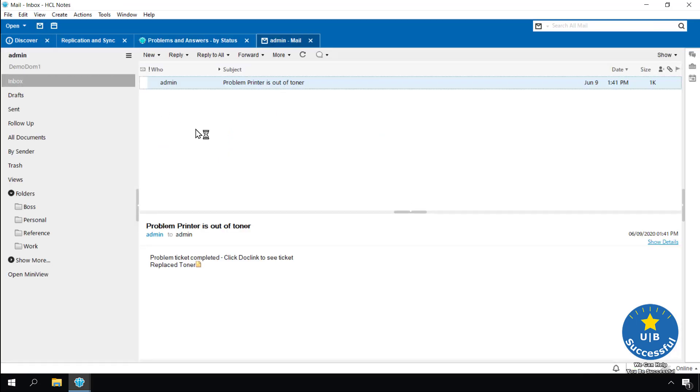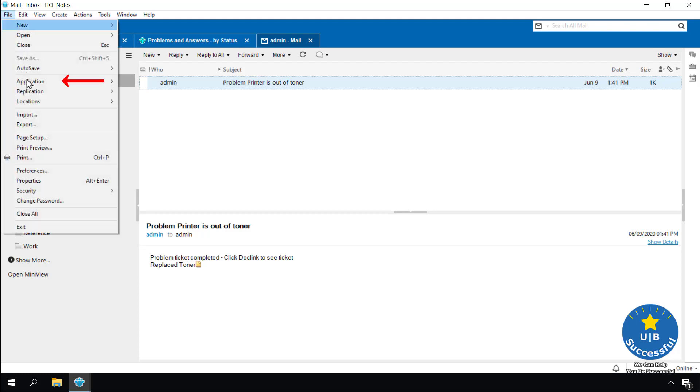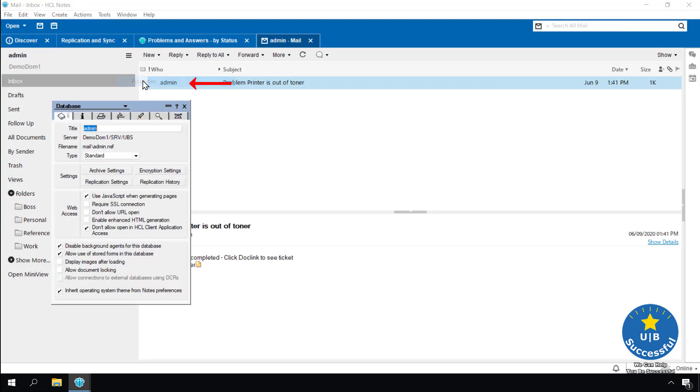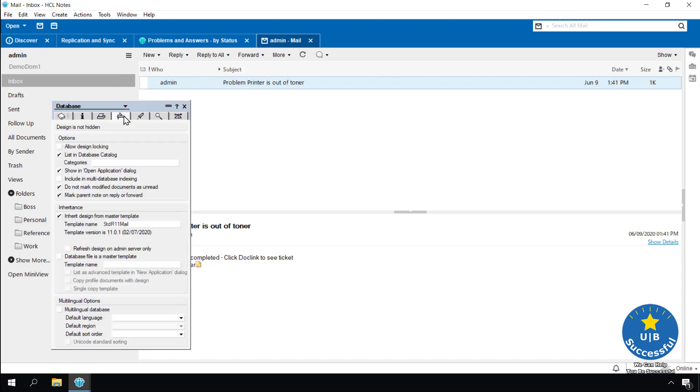We can follow the previous steps to check our mail template version. Select file, application, properties. Select the design tab. My mail is using the mail template version 11.0.1 which translates to version 11 fix pack 1.